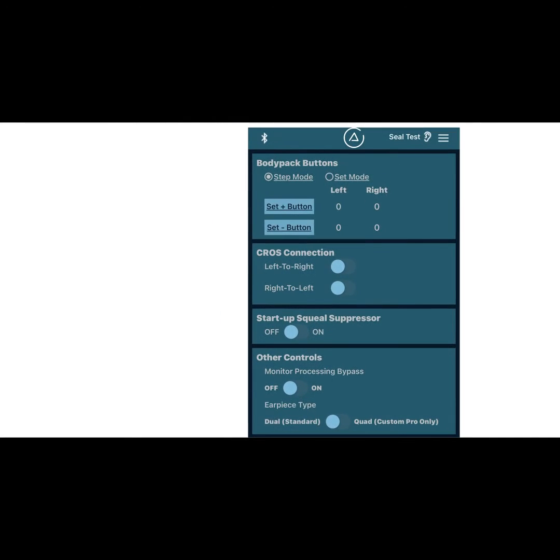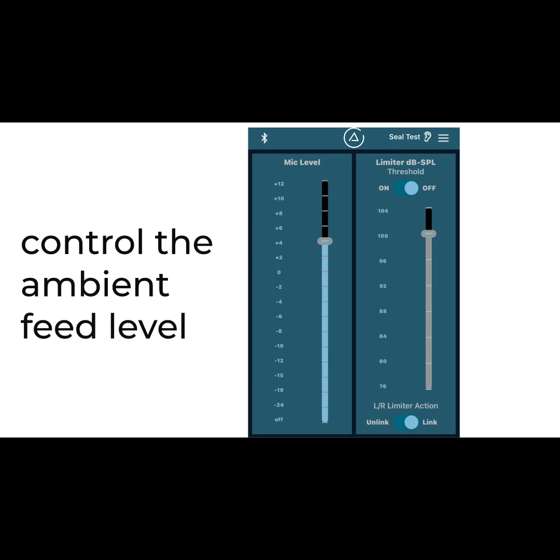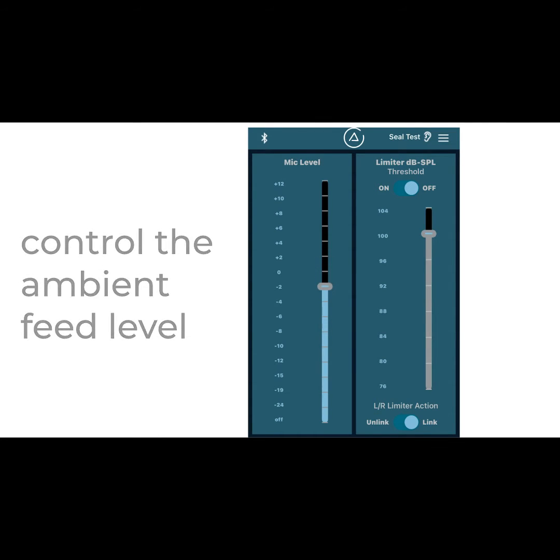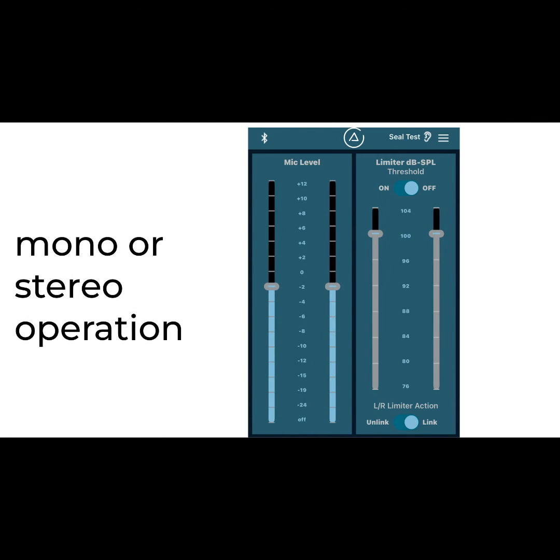Start by setting mic levels for the ideal amount of ambient feed. Even without a monitor input, the 3DME can serve as custom-tuned, ultra-high-fidelity earplugs with level controls.